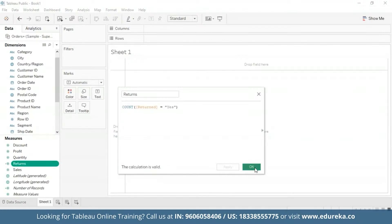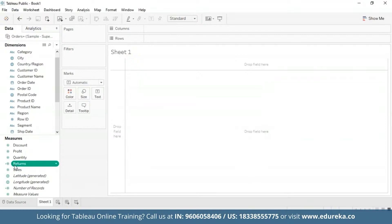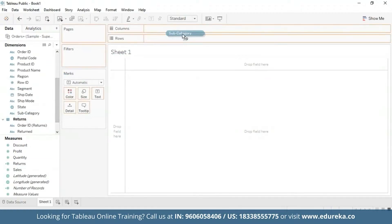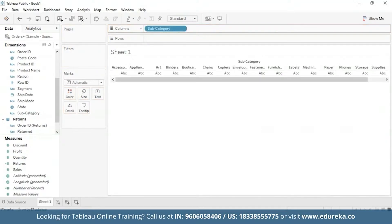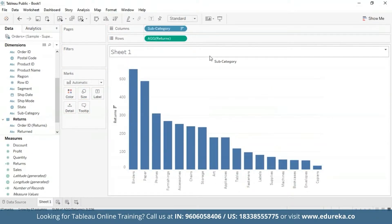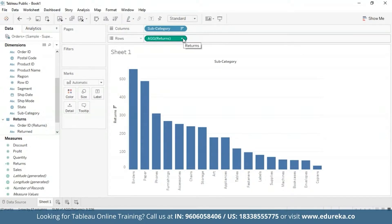Our Returns measure is now available in the measures pane. We're going to start by creating a bar chart that looks at the number of returns per product subcategory, and then sort it in descending order. I'm going to bring subcategory to the columns and Returns to the rows, sort it in descending order, and then create a dual axis combination chart in my rows.